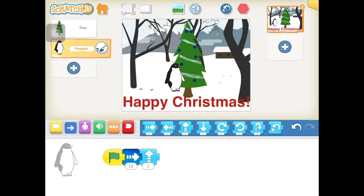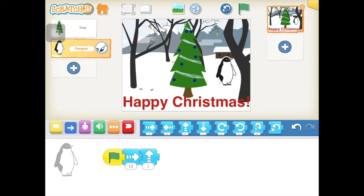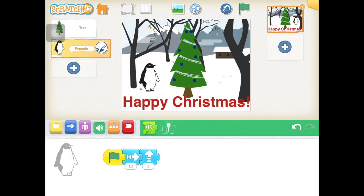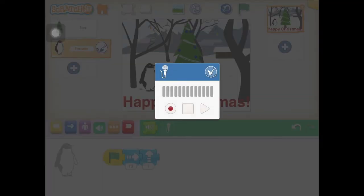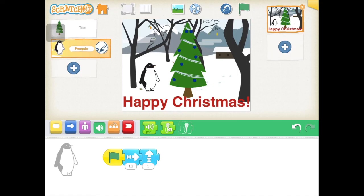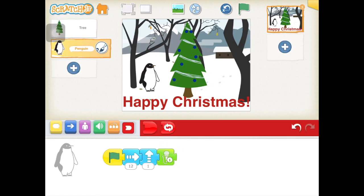To return your sprite to the beginning, press the arrow next to the green flag and it will reset everything. The final step is to add some sound — press the microphone on the green button and you can record your own sound. Once you've done this, you can drag your recording and add it onto your code.